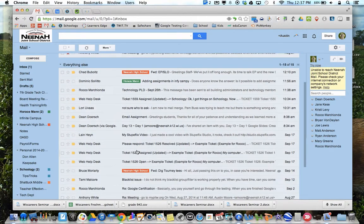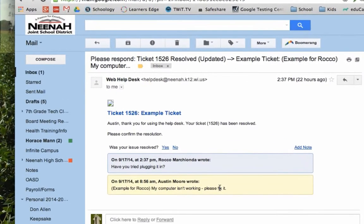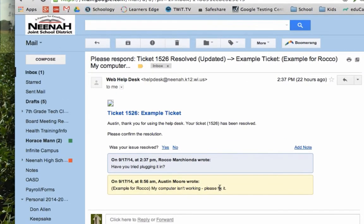When your Web Help Desk is finished, you will get something that looks like this and this is probably the most important piece of the Web Help Desk process. Right here you will see, was your issue resolved? Yes or no?